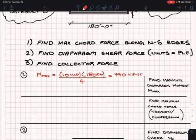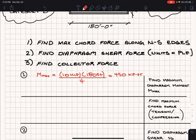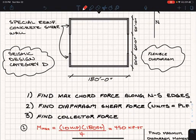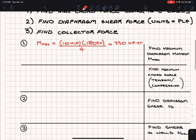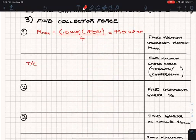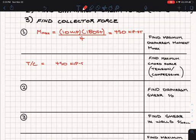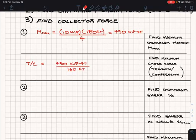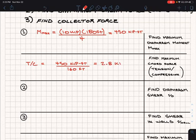Now, how do we take that moment and convert it into a tension and compression? It's just the couple — the same as any moment couple. You resolve it based on that depth. The depth of the diaphragm is 160 feet: 50 plus 60 plus 50. Tension and compression equals 450 kip-feet divided by 160 feet, which gives us 2.8 kips. That's the maximum chord force in both tension and compression.